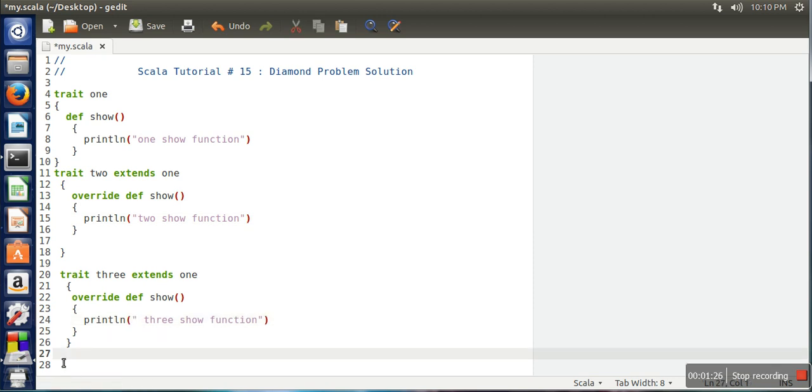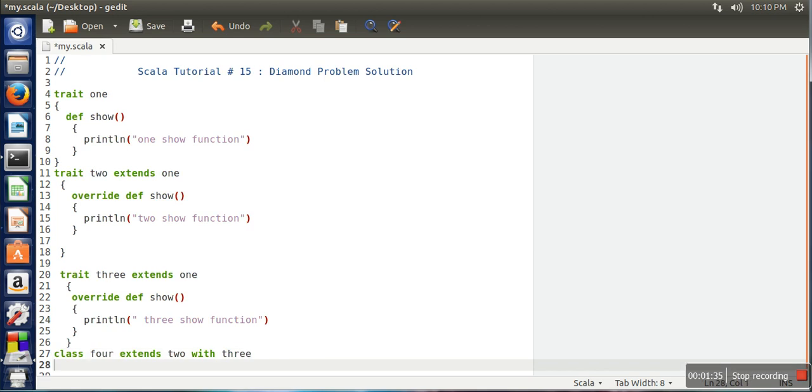So here we will create our class, and in this class we will extend trait two with trait three.